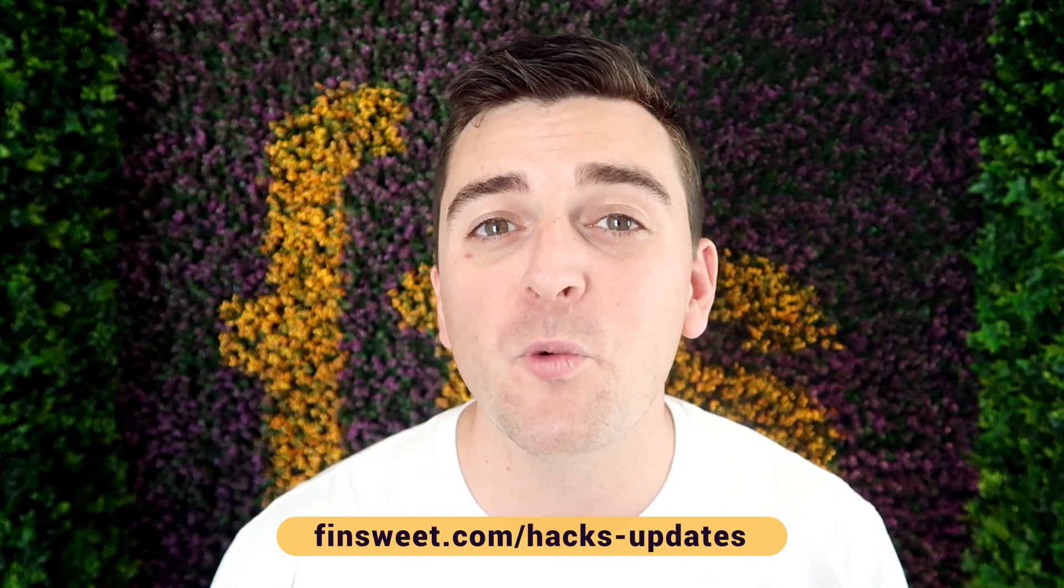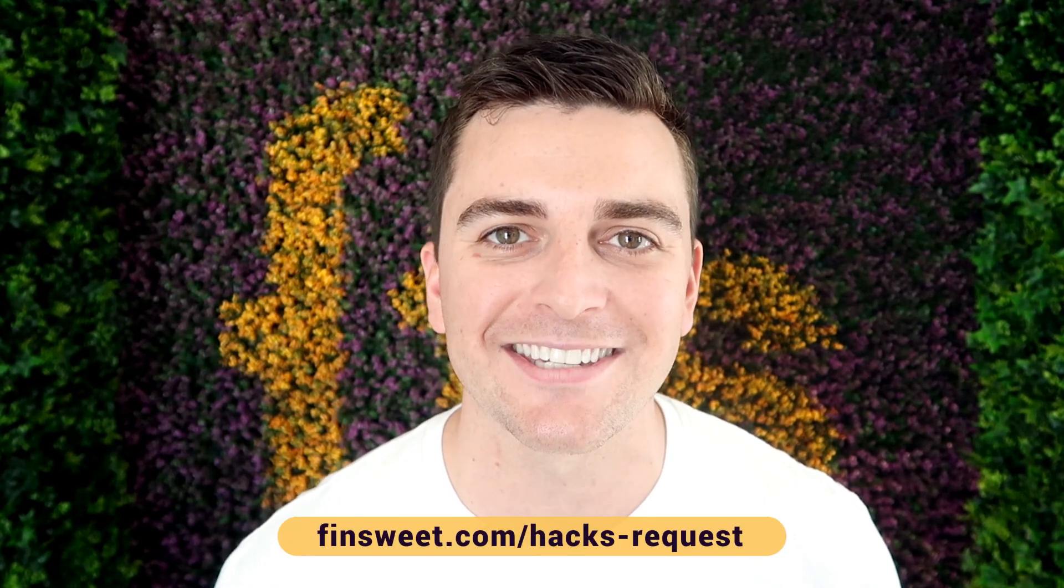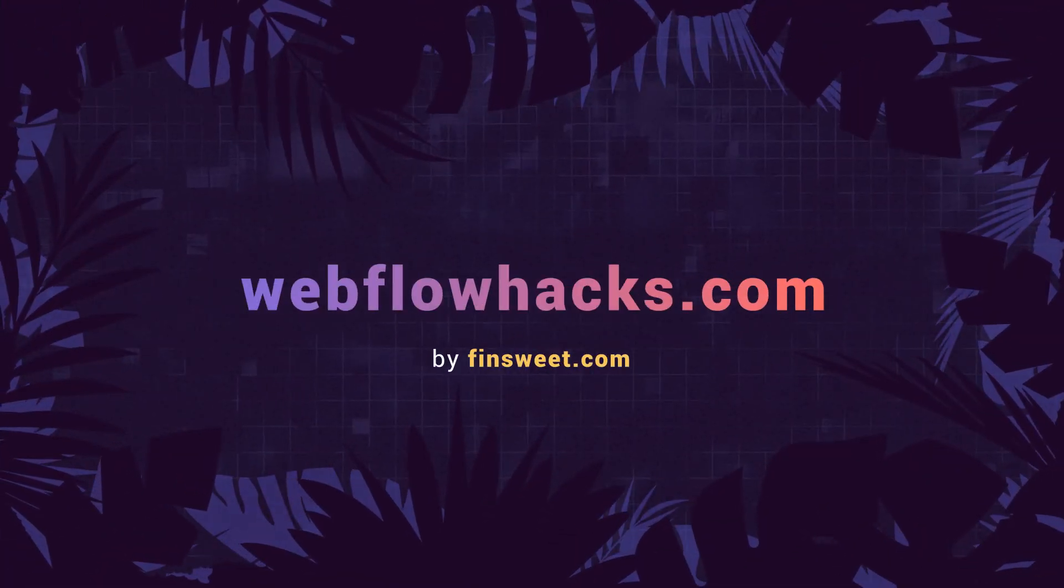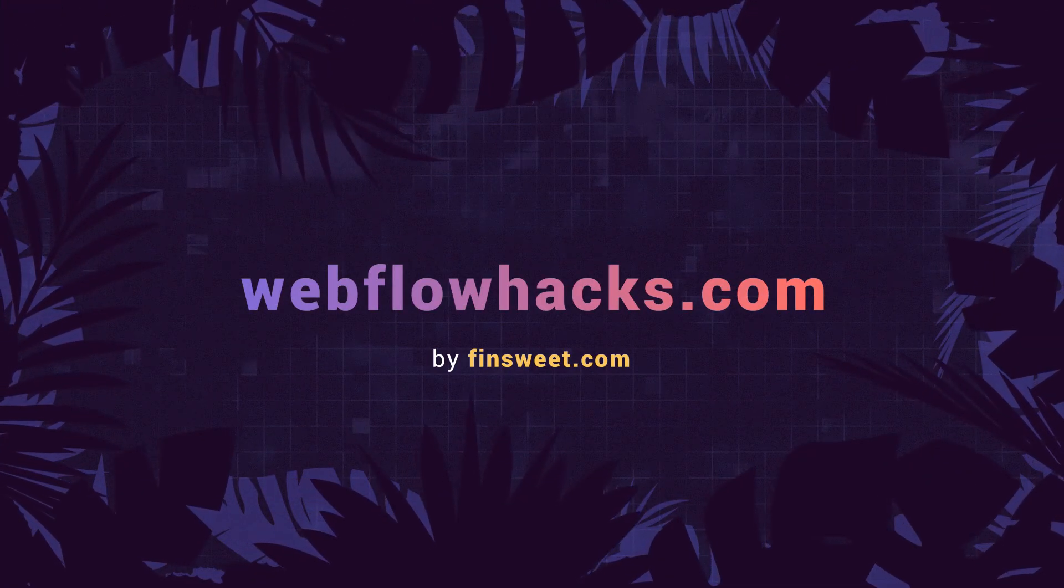If you want to request a hack, we'll check it out and see if it's possible in Webflow. Go to finsuite.com slash hacks dash request. That's effin' sweet.